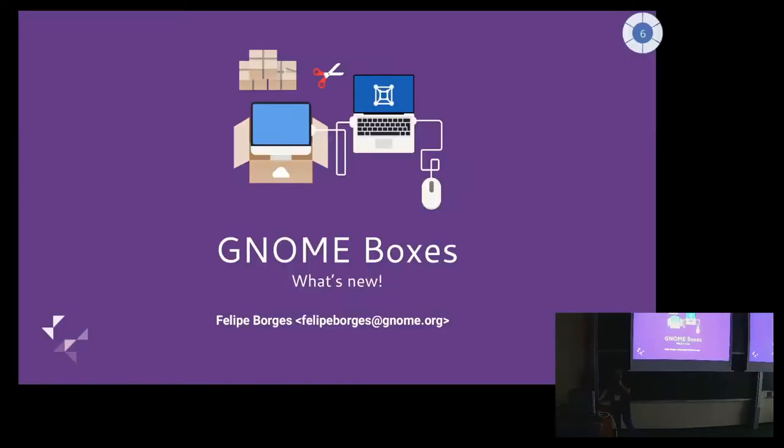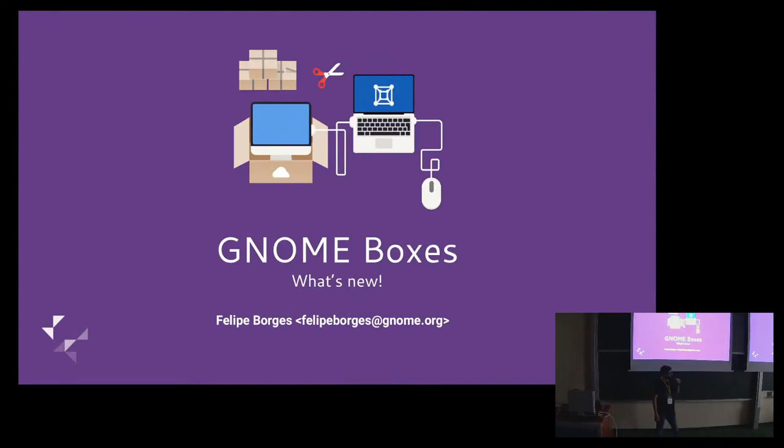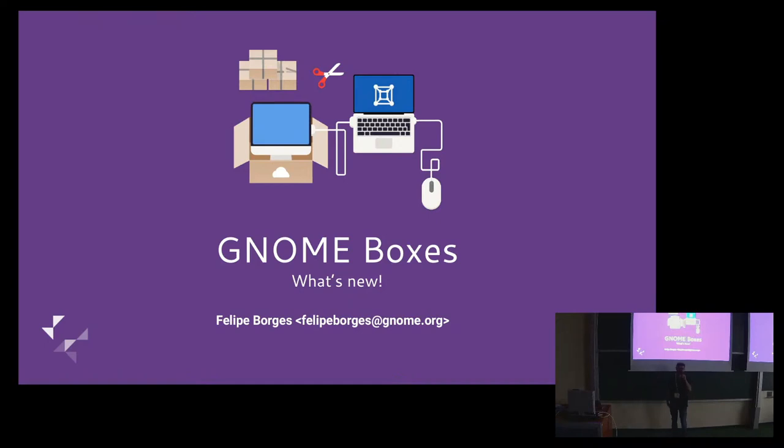That's pretty much what I want to do. You can visit gnomeboxes.org. I have a website with documentation. There is also links for you to help and the ways for you to install it in various distributions and also the recommended way is Flatpak from Flathub. Thank you very much.